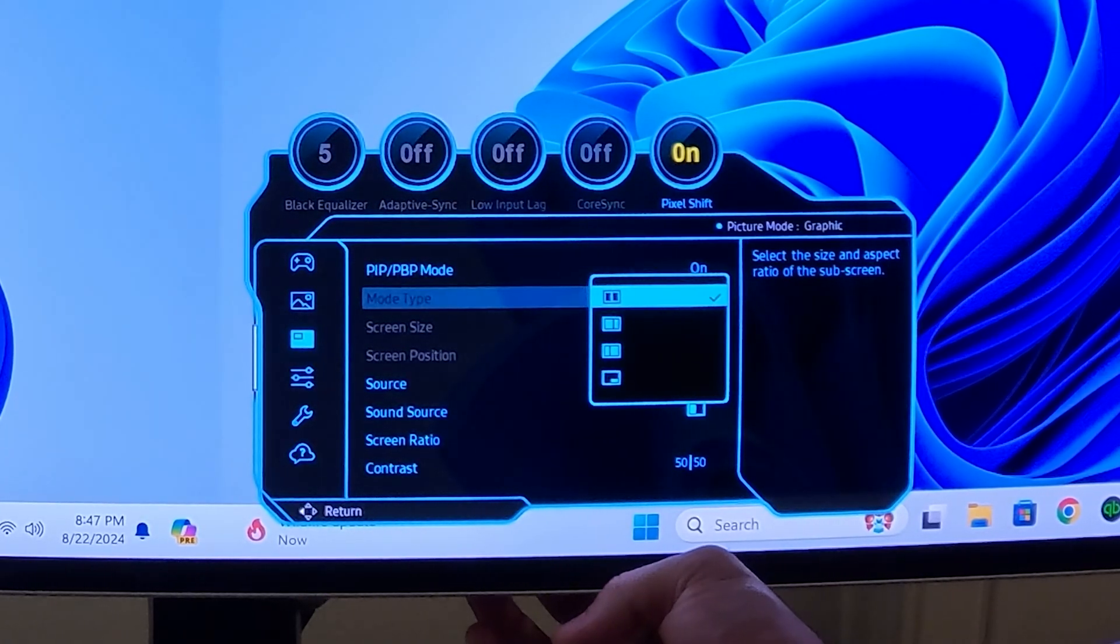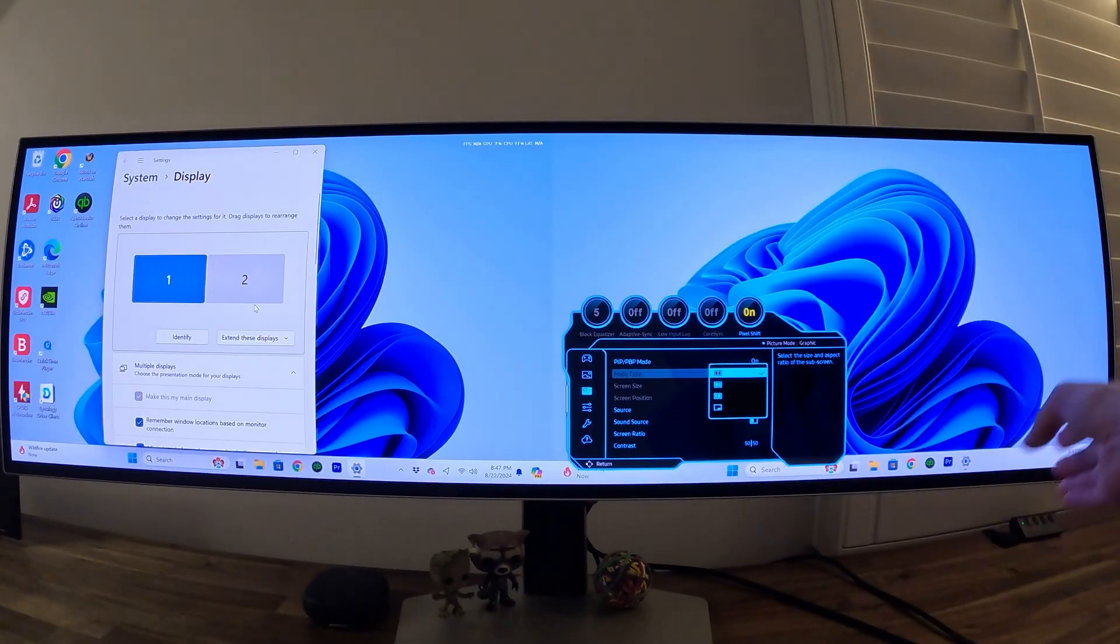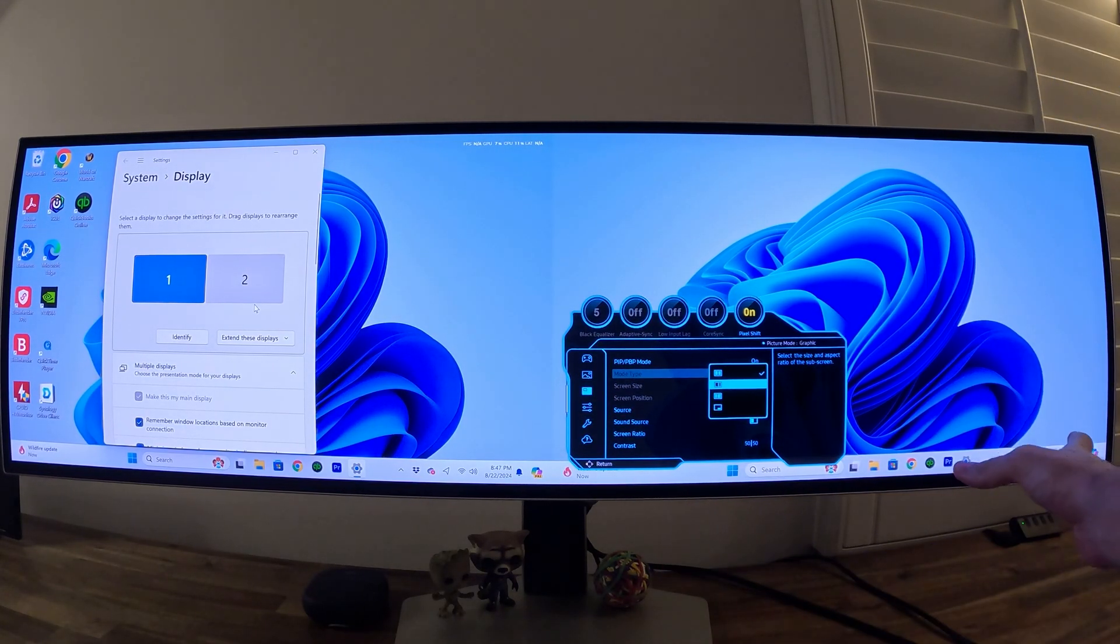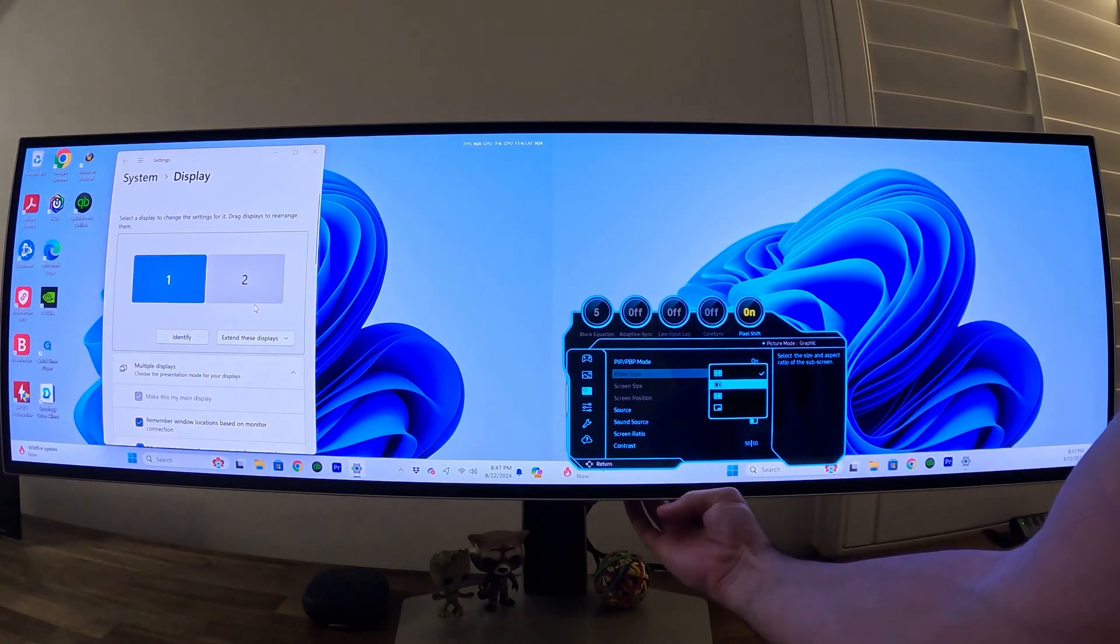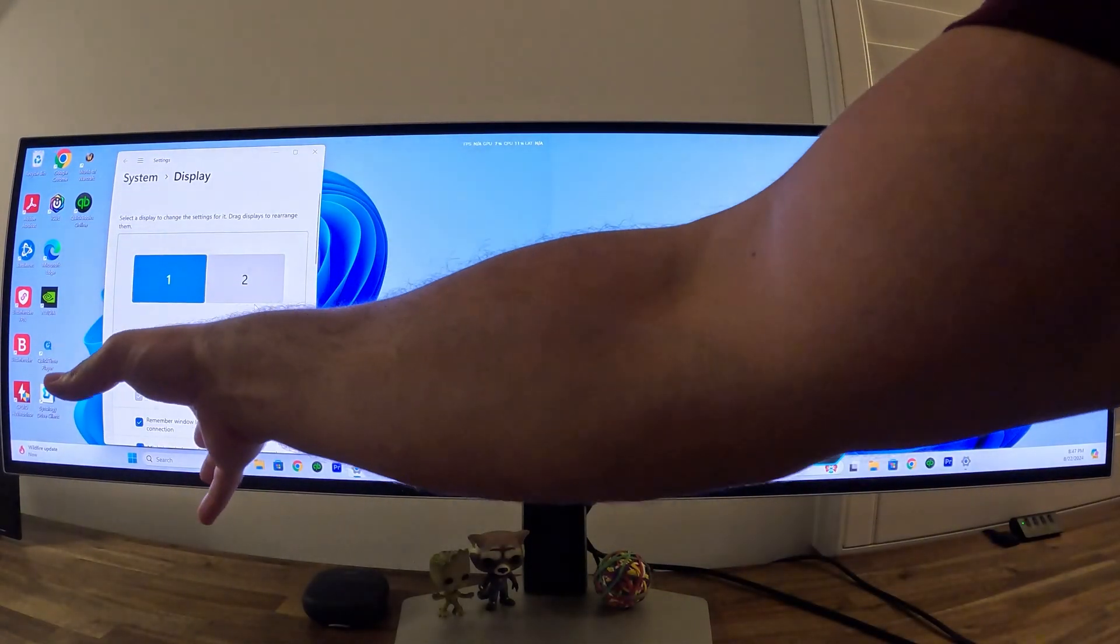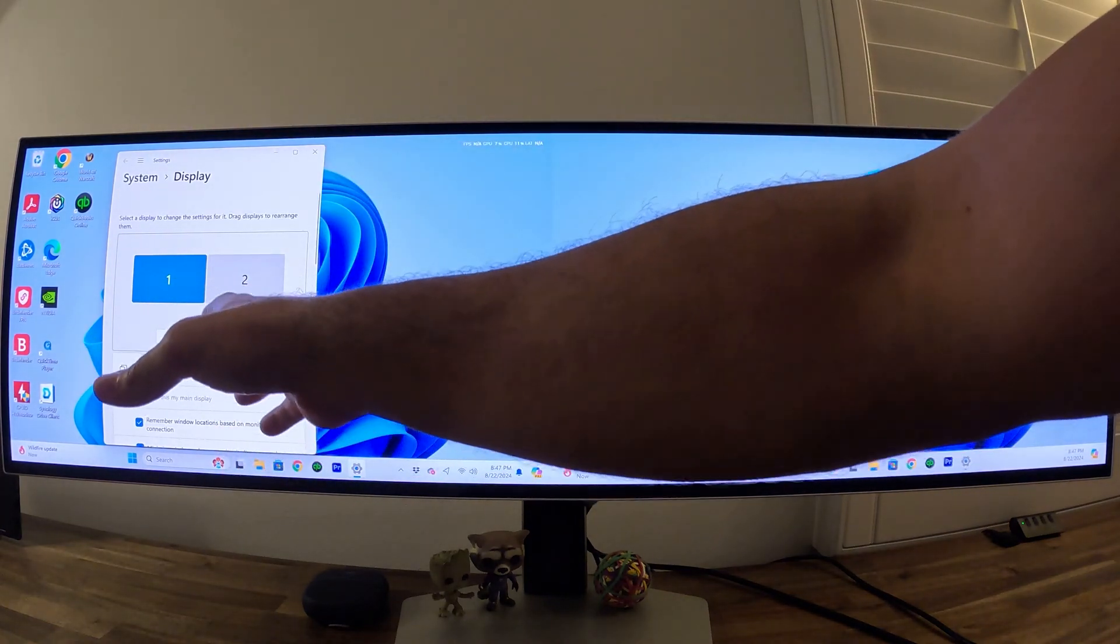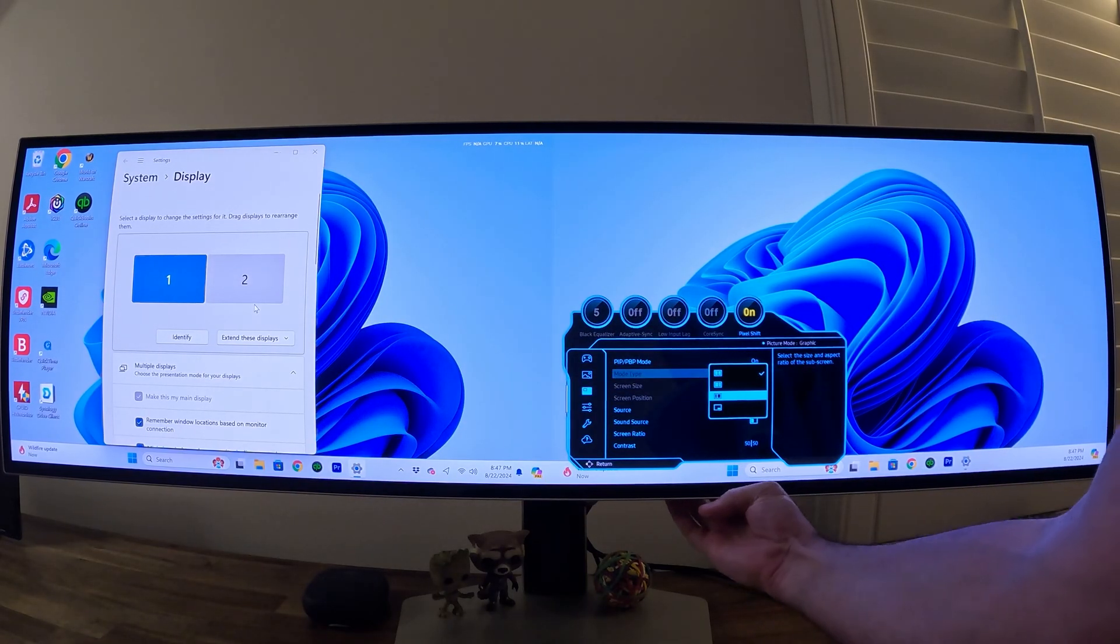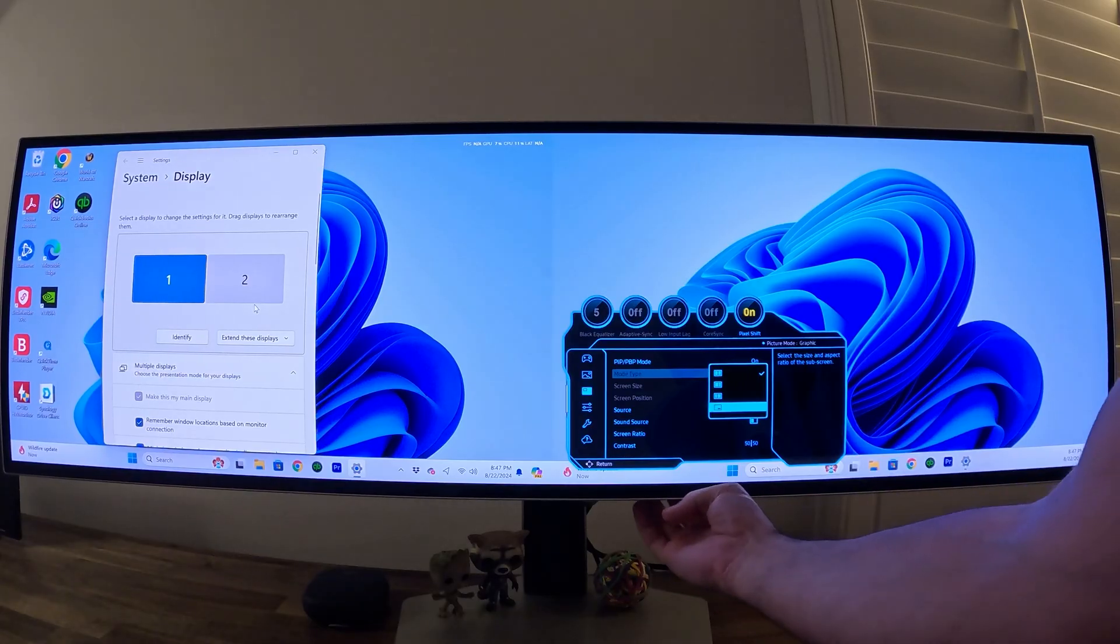The top mode here is a split screen, so half of the screen will be on the right, the other half on the left. The second option is one third of the screen will be on the right, two thirds of the screen will be on the left. The third option is reversed - one third of the screen on the left and the screen on the right to be two thirds. And then the final option here is a display within a display. Let's take a look at what that looks like.